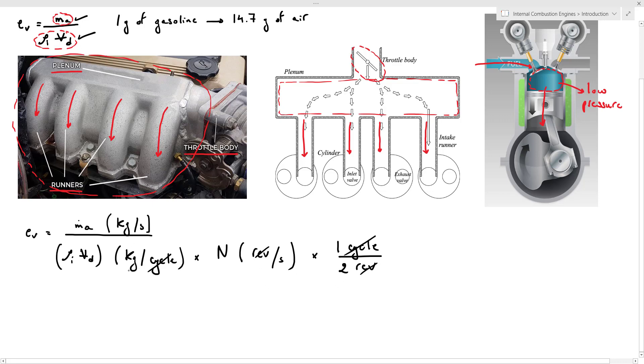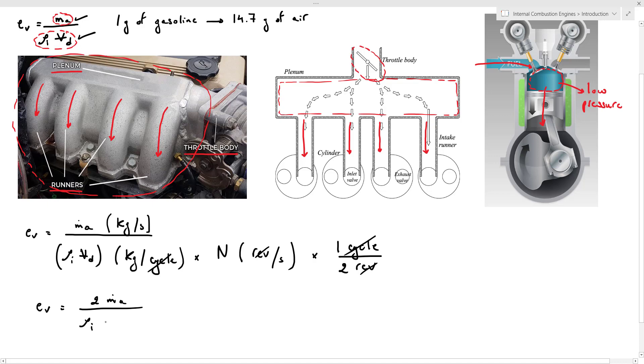So now we can simplify cycle with cycle and revolution with revolution to obtain a mass flow rate, which has the units of kilograms per second. So Ev now is Ṁa, the actual mass flow rate, divided by the ideal mass flow rate, which is ρIVdN divided by two. So we can write Ev as 2Ṁa divided by ρIVdN. Of course, this expression is valid for a four-stroke engine.